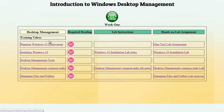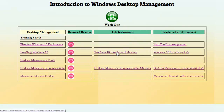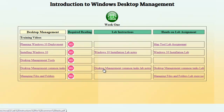You can see that in our first column we have our training videos, then we have required reading for the week, and over to the right-hand side we have our hands-on lab assignments, with the instruction notes for the lab assignment to the left of that. At the end of each week you will have a review quiz, which is designed to help you assess what you have done for the week and also helps with your retention.